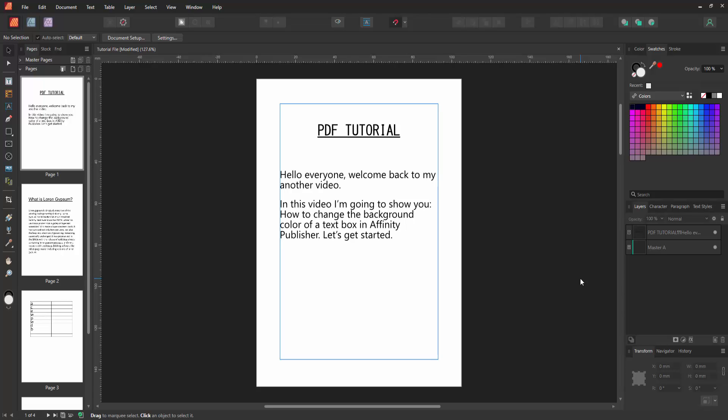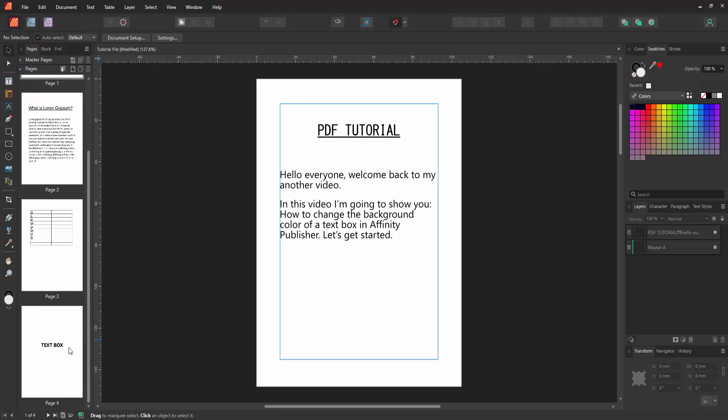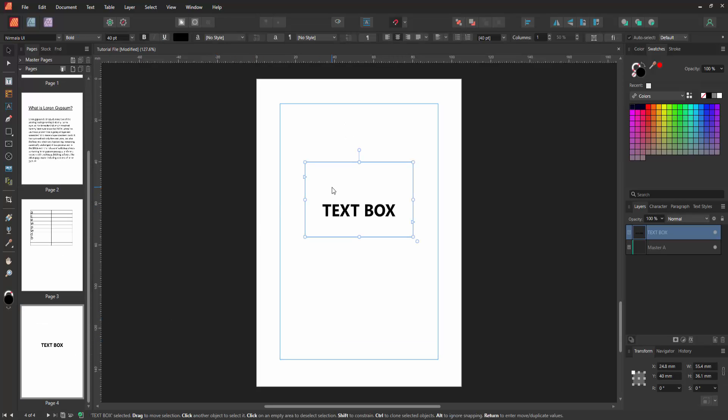Firstly, we have to open an Affinity Publisher document. Now we want to change the background color of a text box. Go to the text box page. Now we can see here a text box.